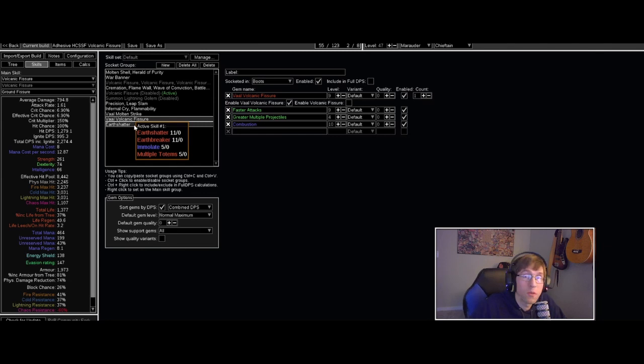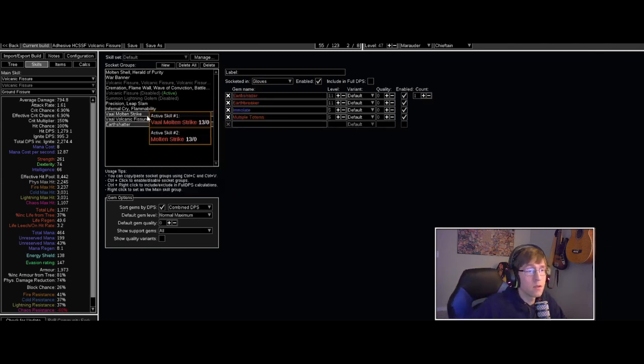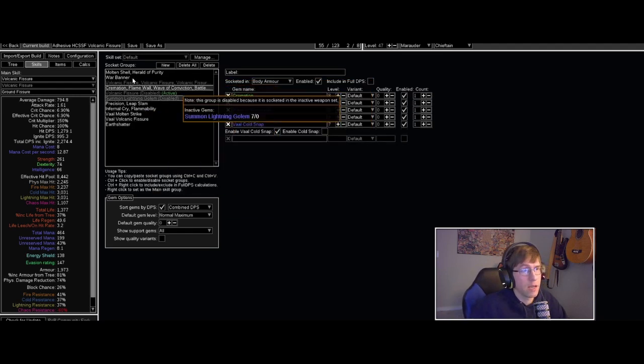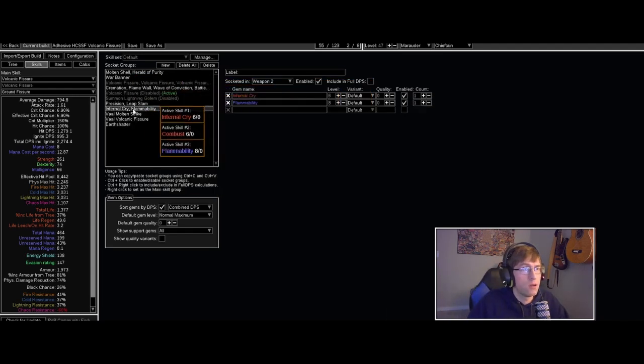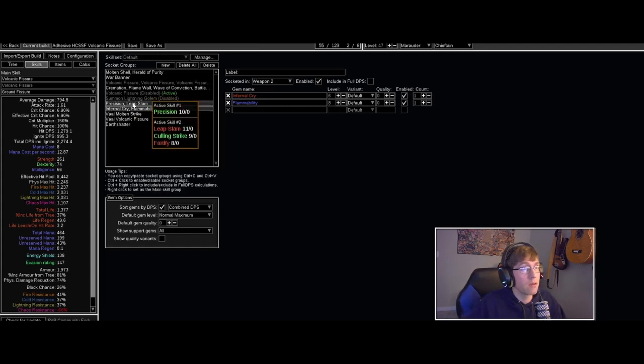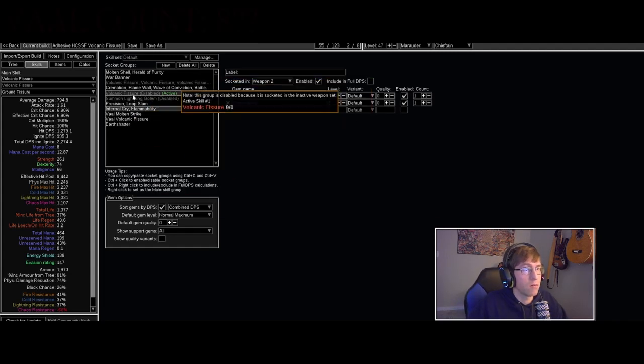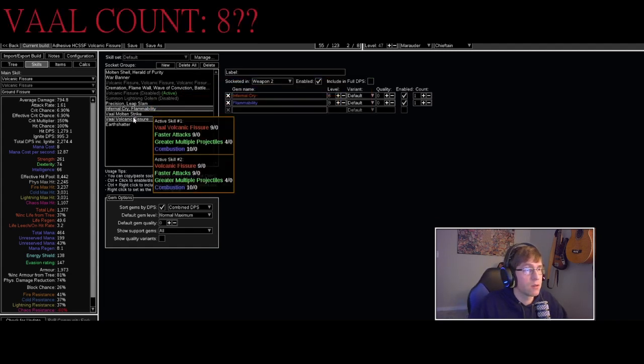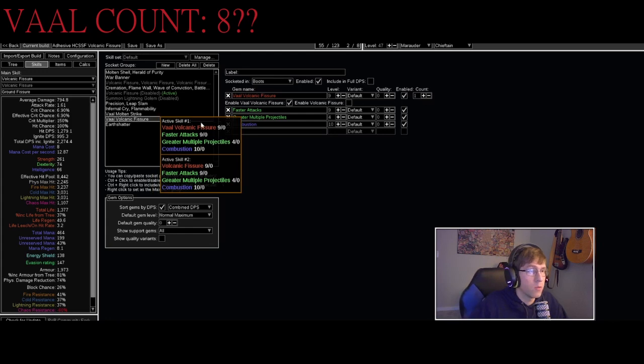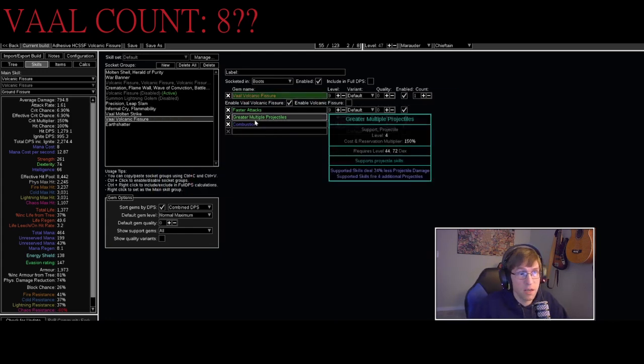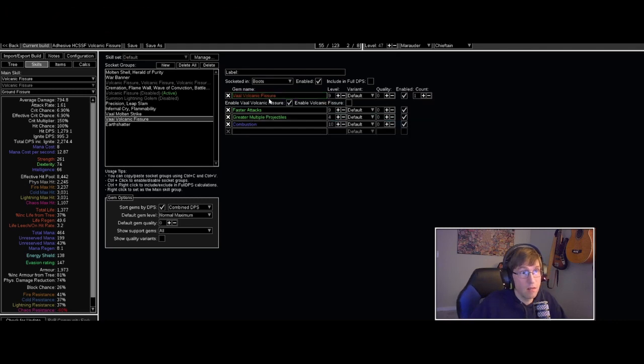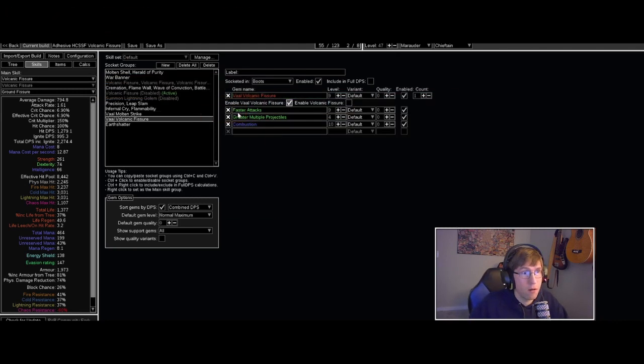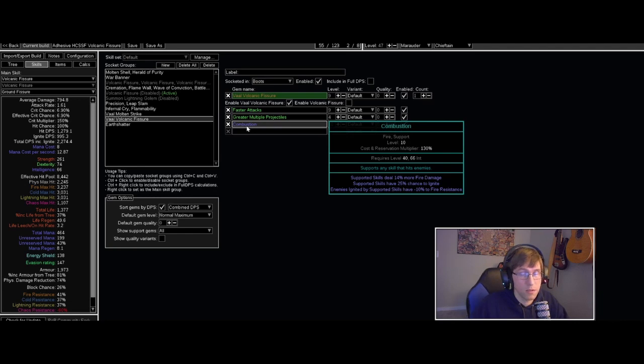But the main idea is the totems are doing Earth Shatters for us, so we can focus on casting our two war cries and then spamming after that our Volcanic Fissure, which at the moment is linked up to Faster Attacks, Greater Multiple Projectiles - we get eight magma orbs coming out - and Combustion for that lower resistance, increased chance to ignite.